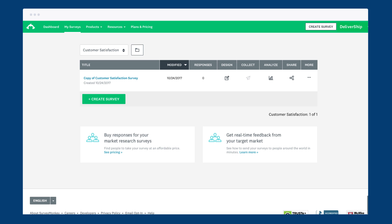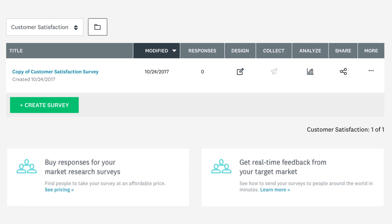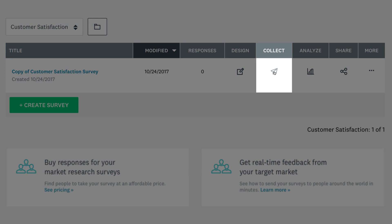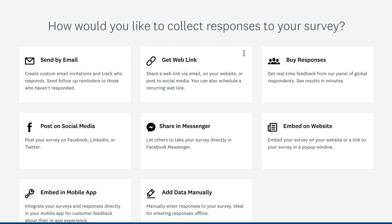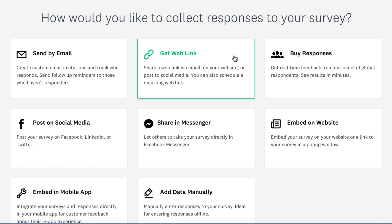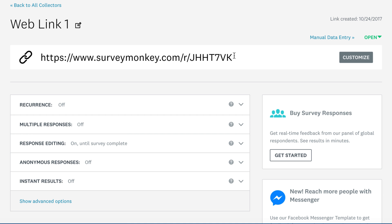Creating a weblink is really simple. From the my surveys page, click the collect icon, then choose get weblink, and your link is ready to go.